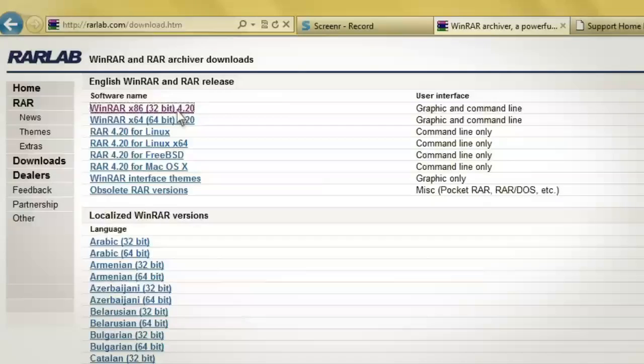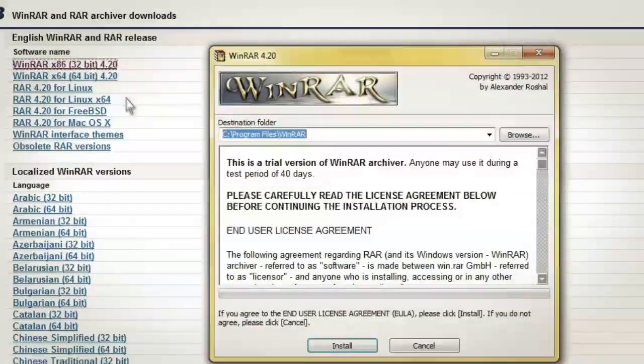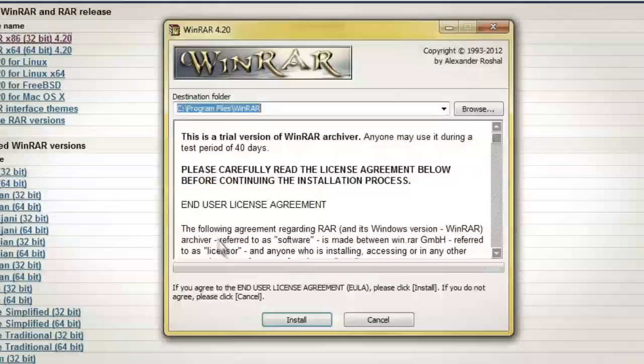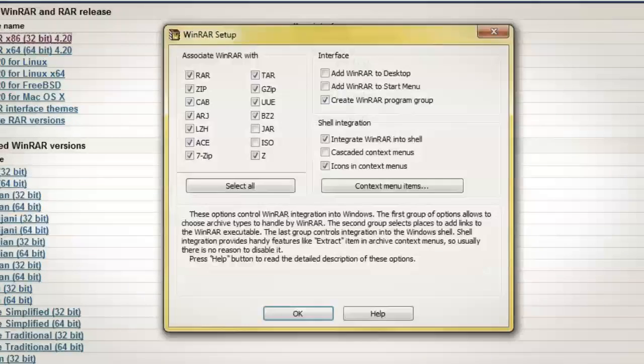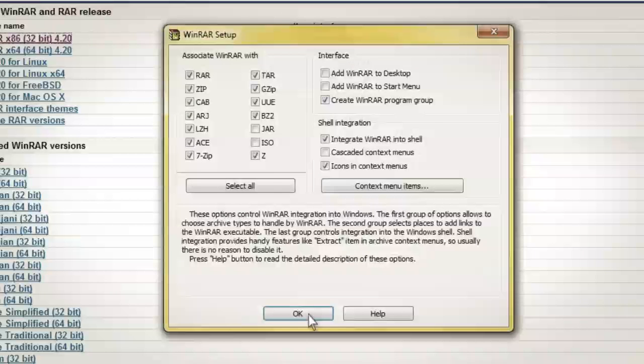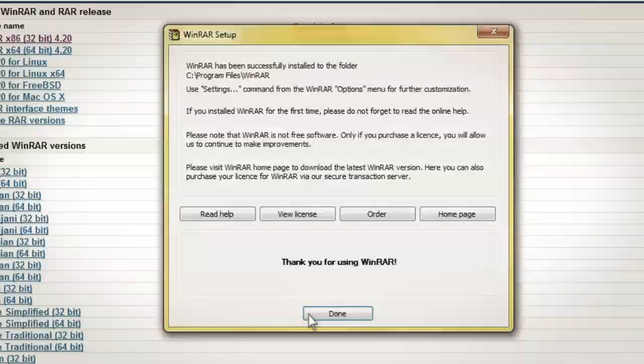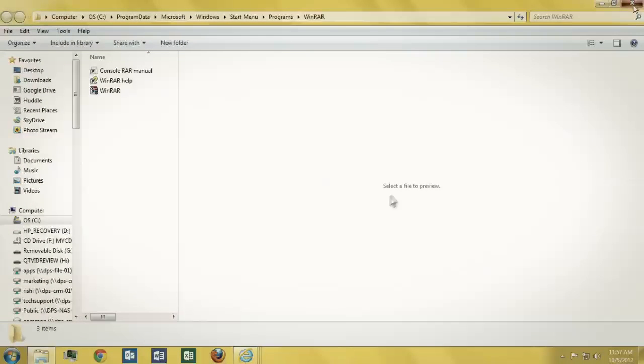In the Installation window for WinRAR, click Install to begin the installation. Then confirm OK on the File Association screen, and finish by selecting Done. You've now installed WinRAR on your computer.